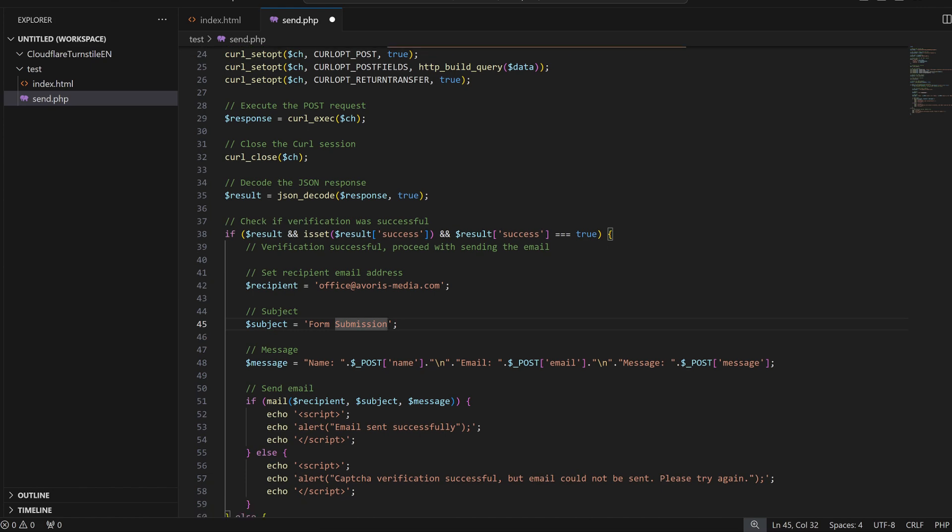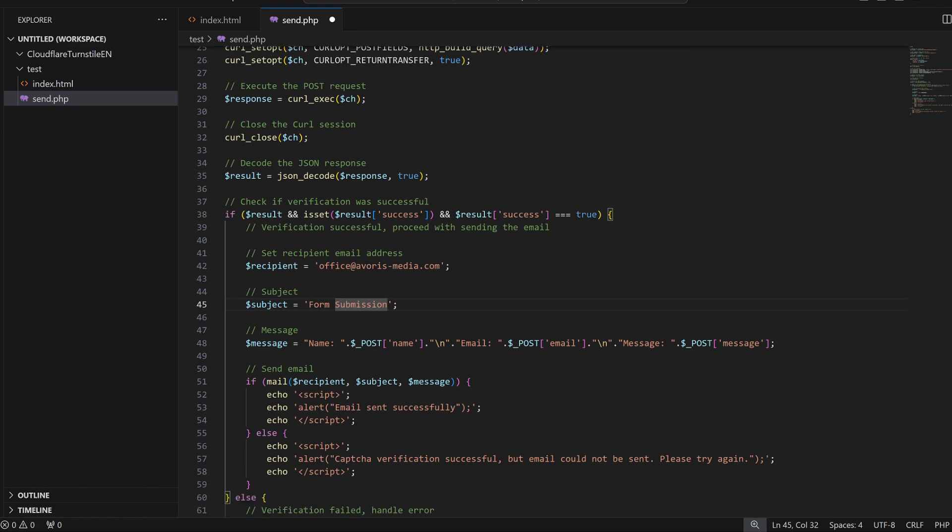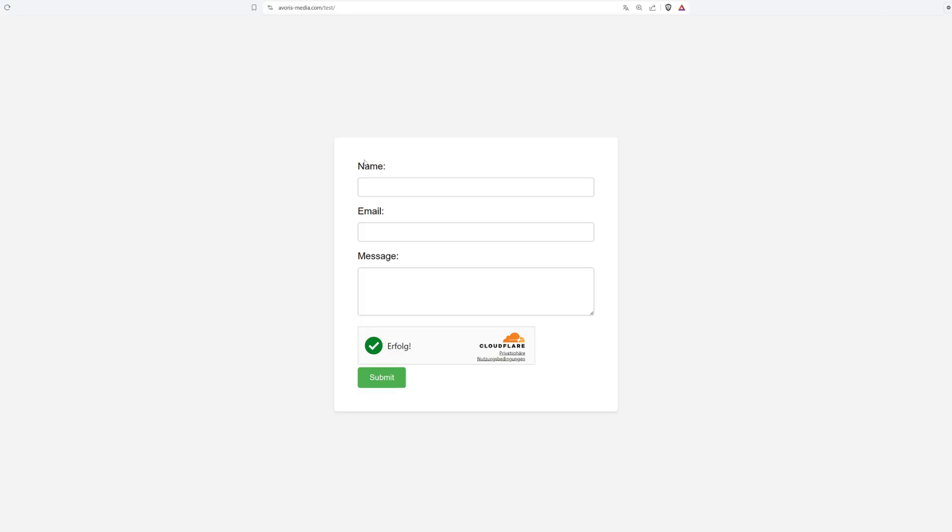And with that, the implementation is finished, the turnstile gets verified, and the email sent. Let's try it out.